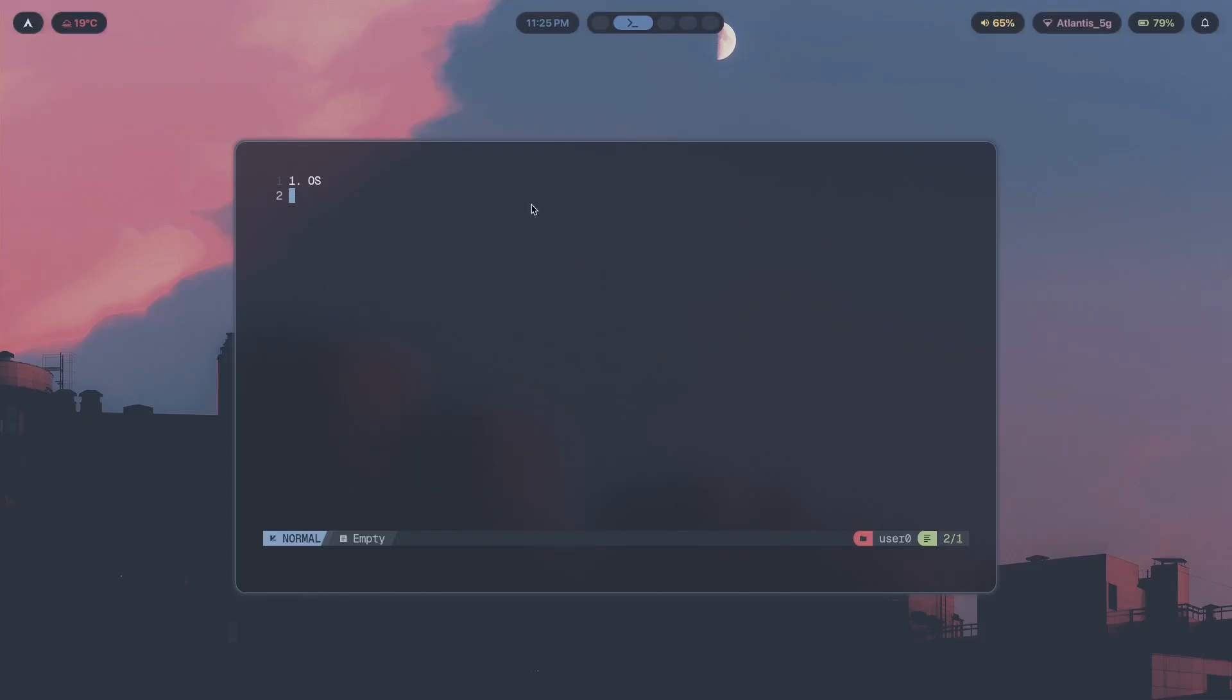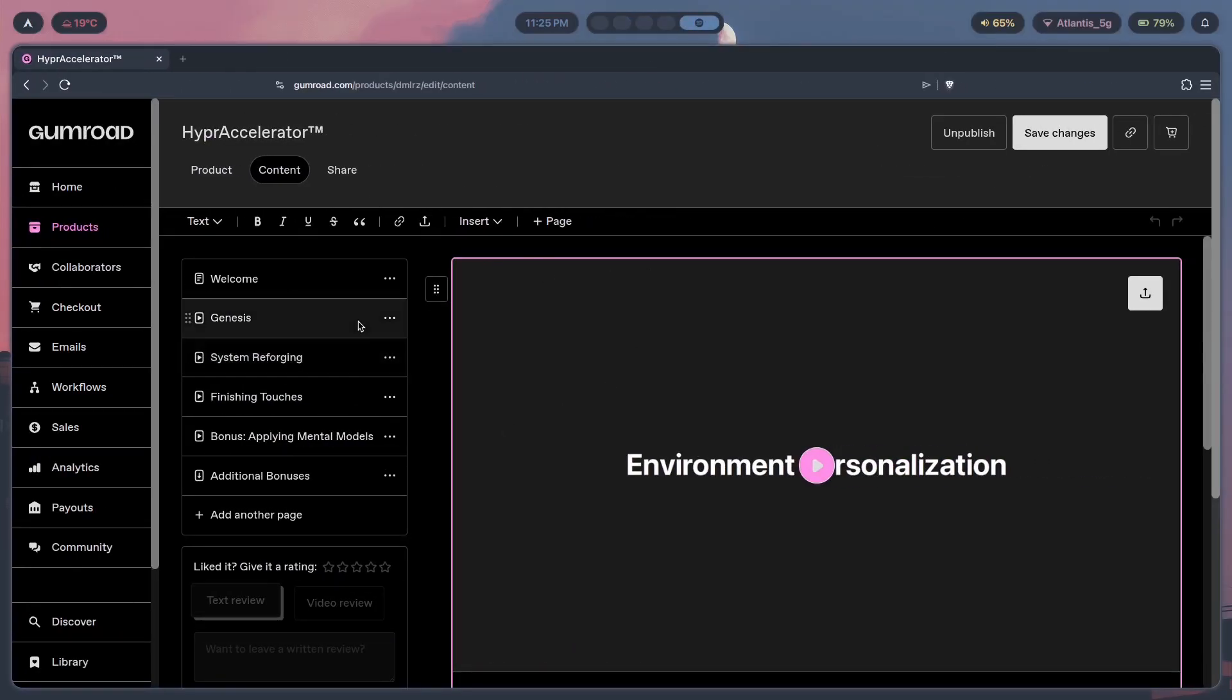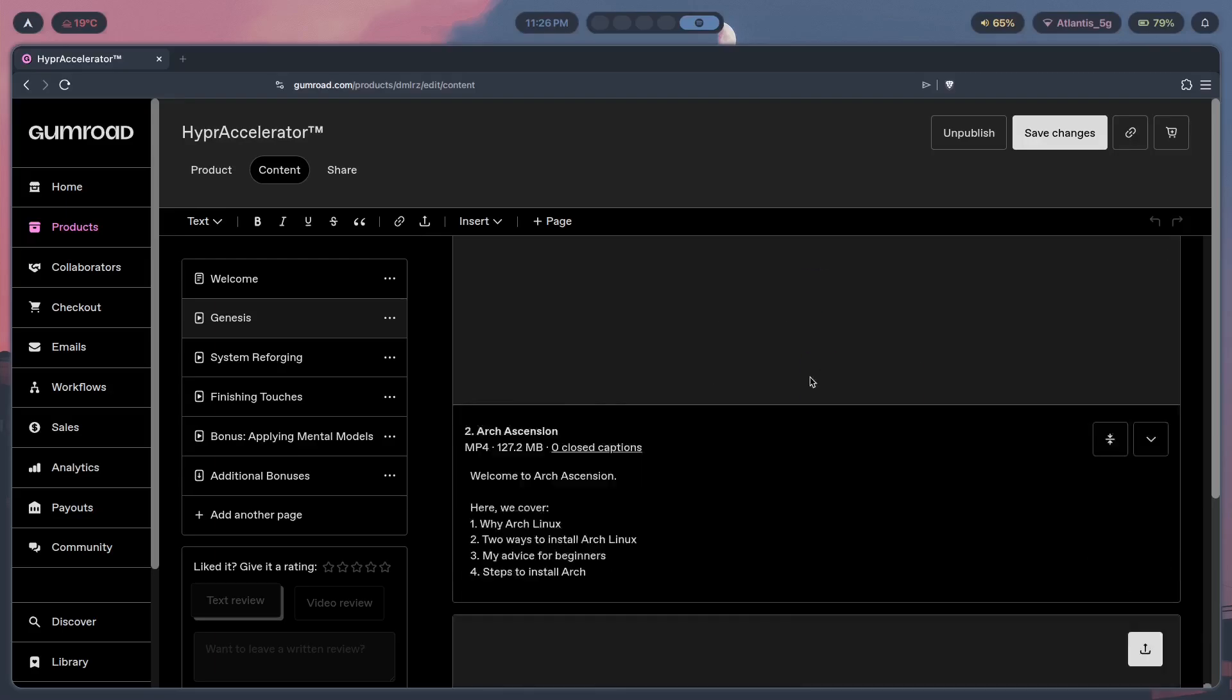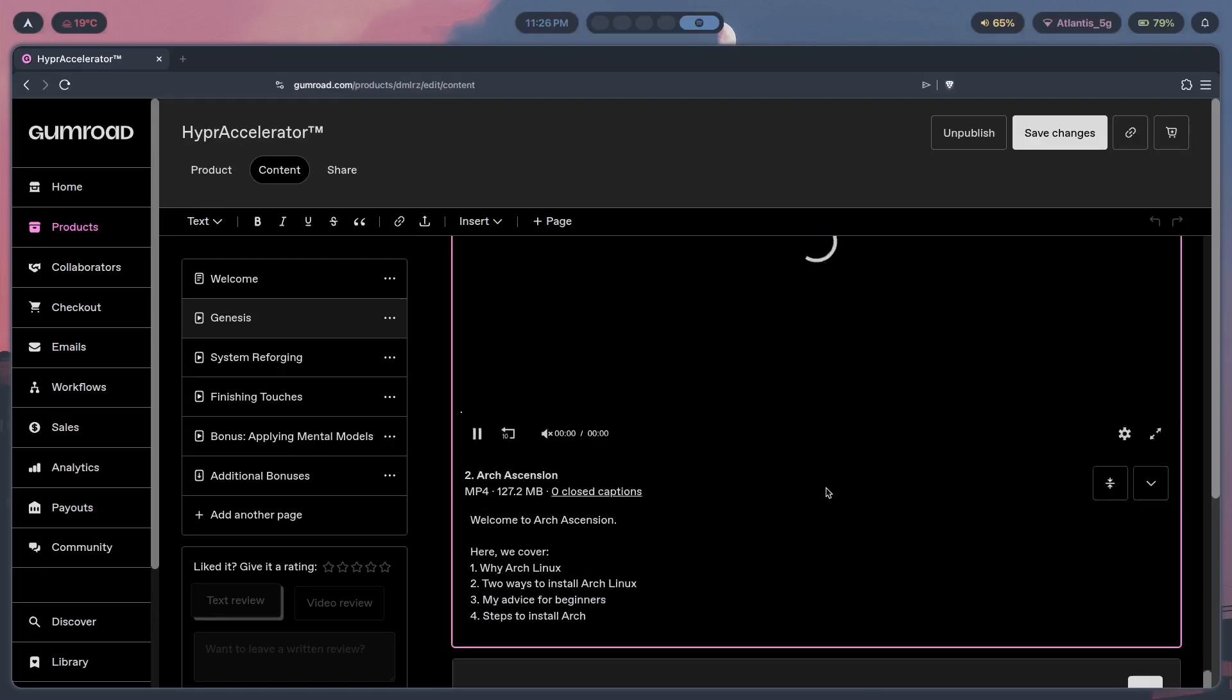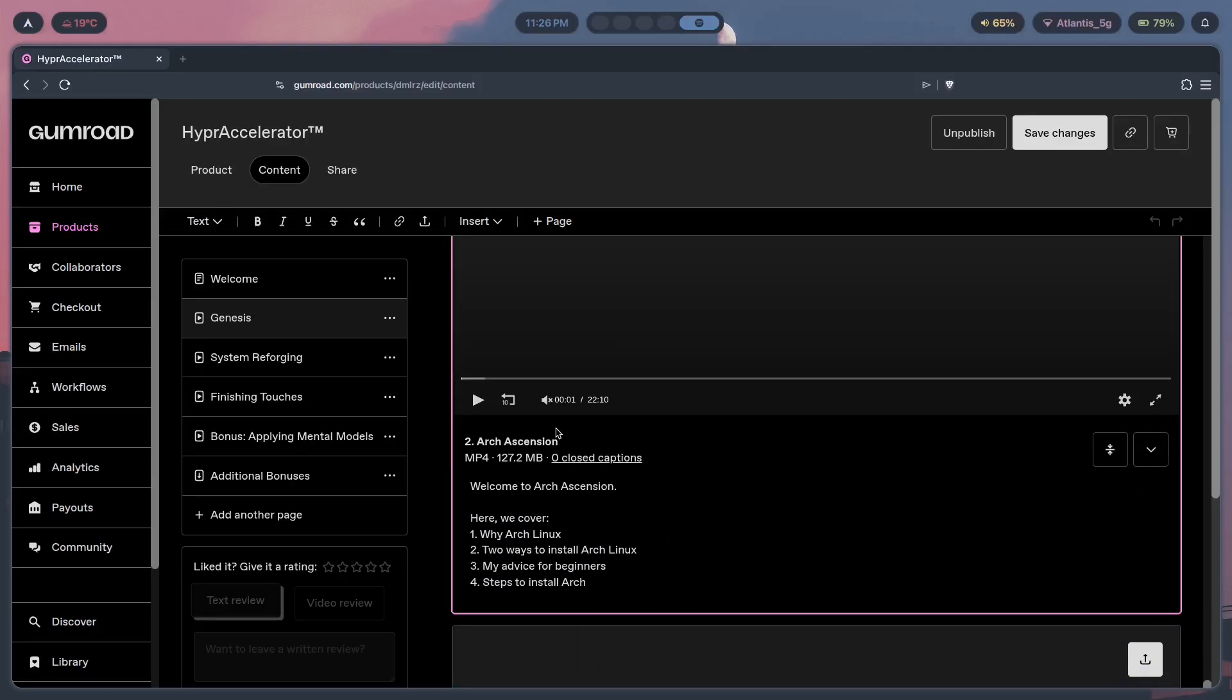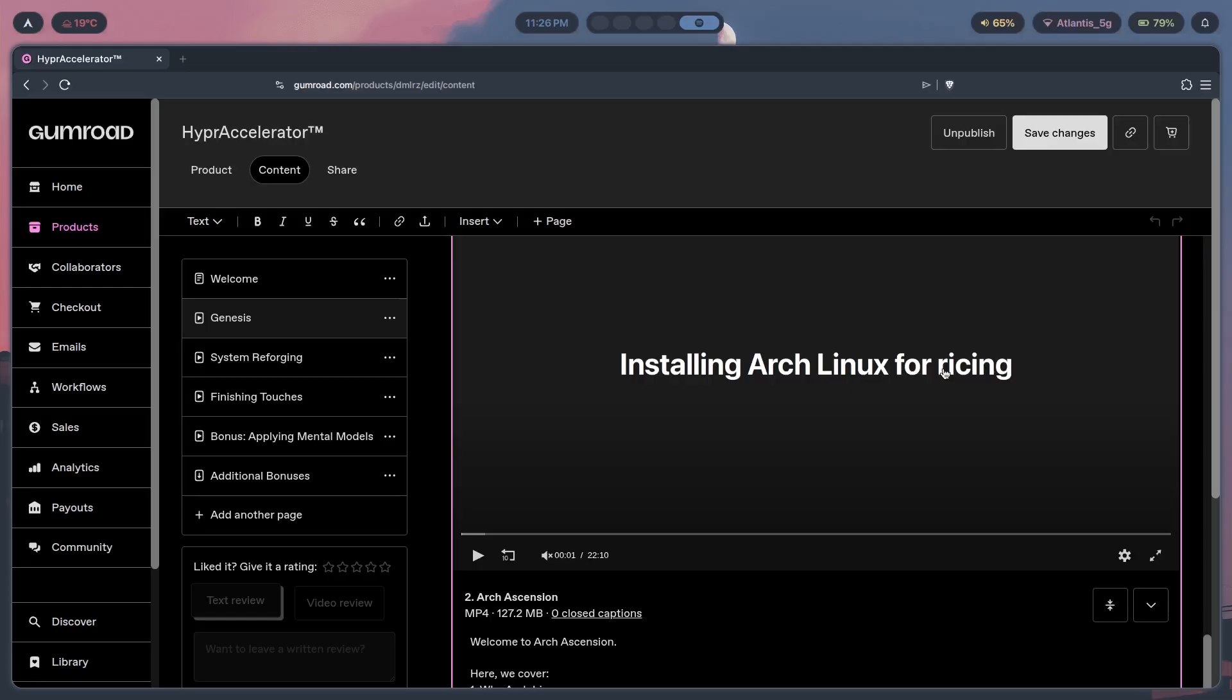I've made tutorials on how to install Arch in the past and they're a dime a dozen on YouTube. But if you want the way that I personally set up Arch Linux, you can check out the first link in the description. It's a program called Hyper Accelerator where I show you step by step how you can configure Arch just the way that I do. In this module called Arch Ascension, I teach you exactly how you can install Arch Linux including a very simple method using arch-install.